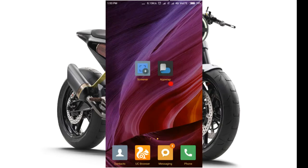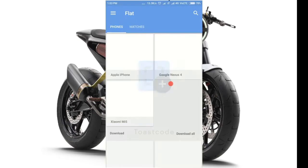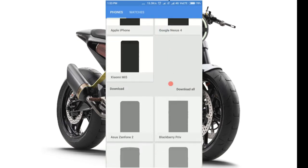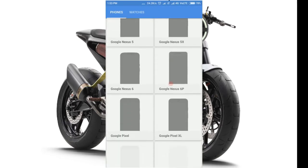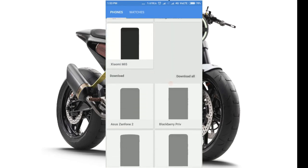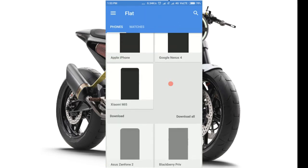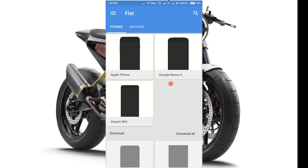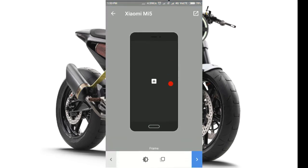The first app is Screener. If you are interested in this app, you can use the interface. You can use the mobile names — if you are interested in a mobile name, click on the Zenfone. You can download it. This is XMEME.